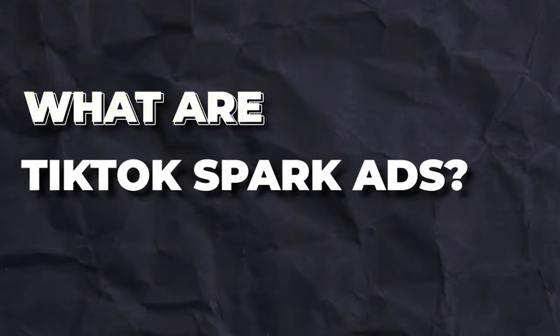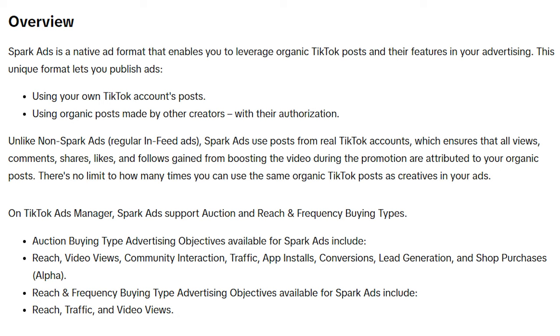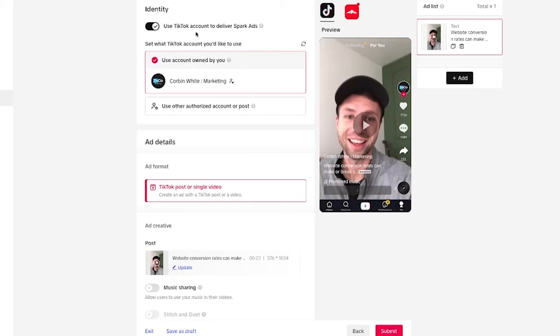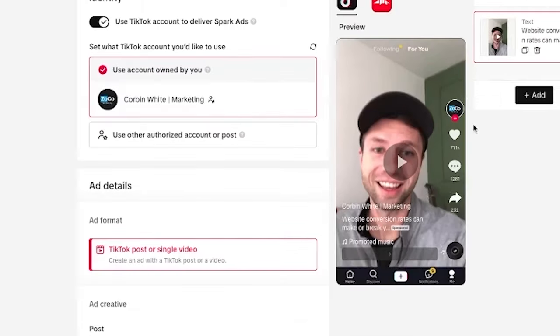So the first thing I want to quickly cover is: what are TikTok spark ads? TikTok spark ads are a native ad format that allows brands and creators to create campaigns that leverage their organic posts from their own TikTok account, or use organic posts made by other creators with their permission. I'll show you how to get their permission in this video. Here you can see an example of what a spark ad looks like.